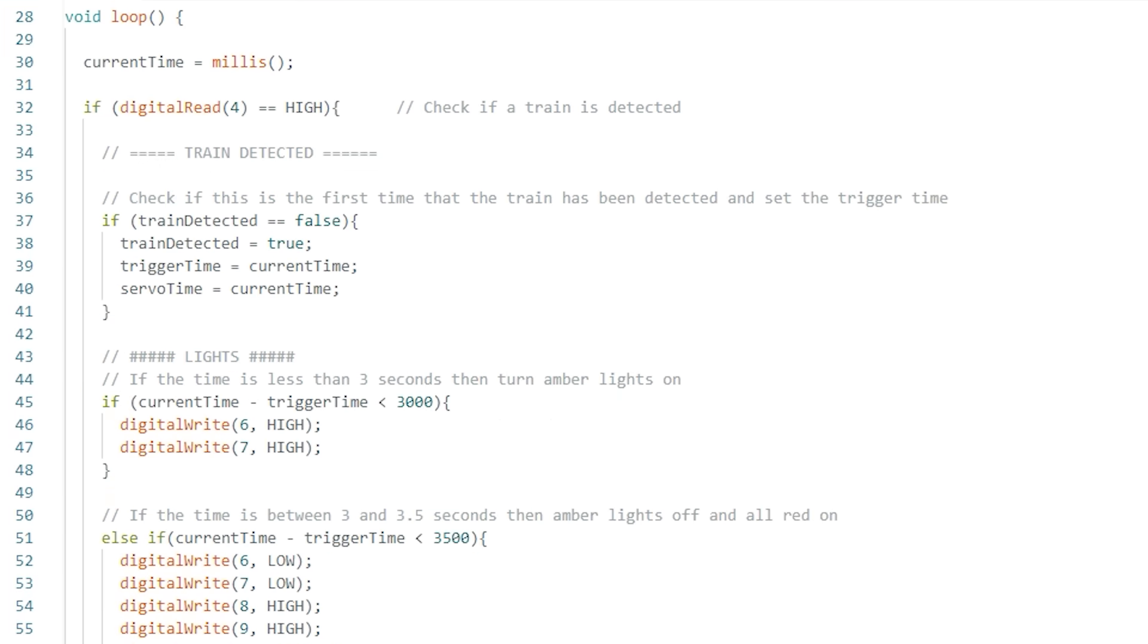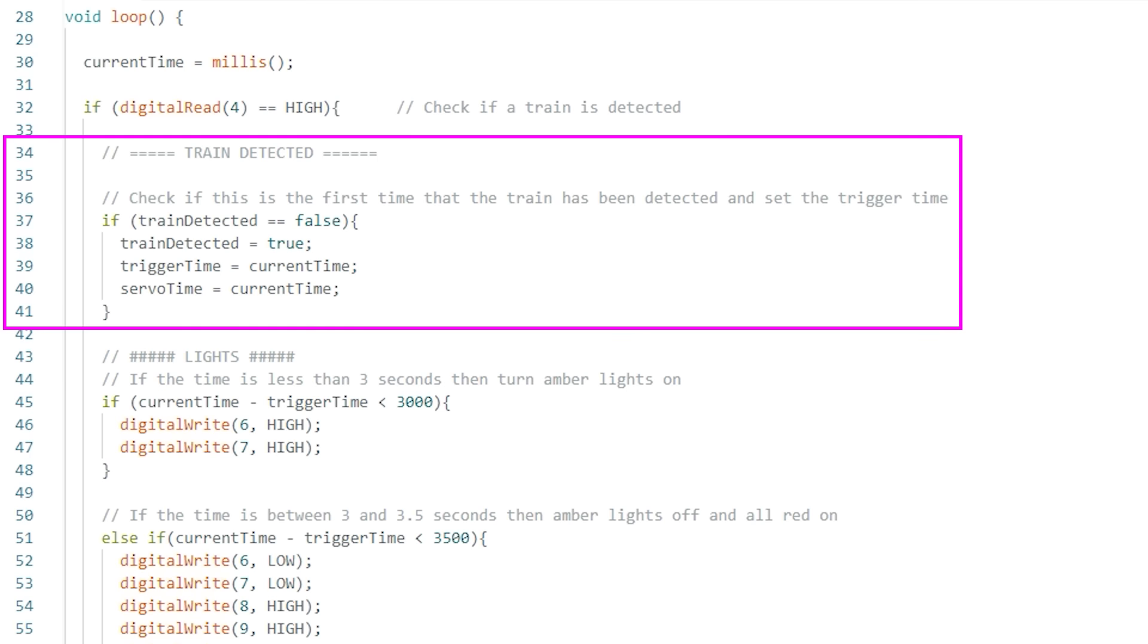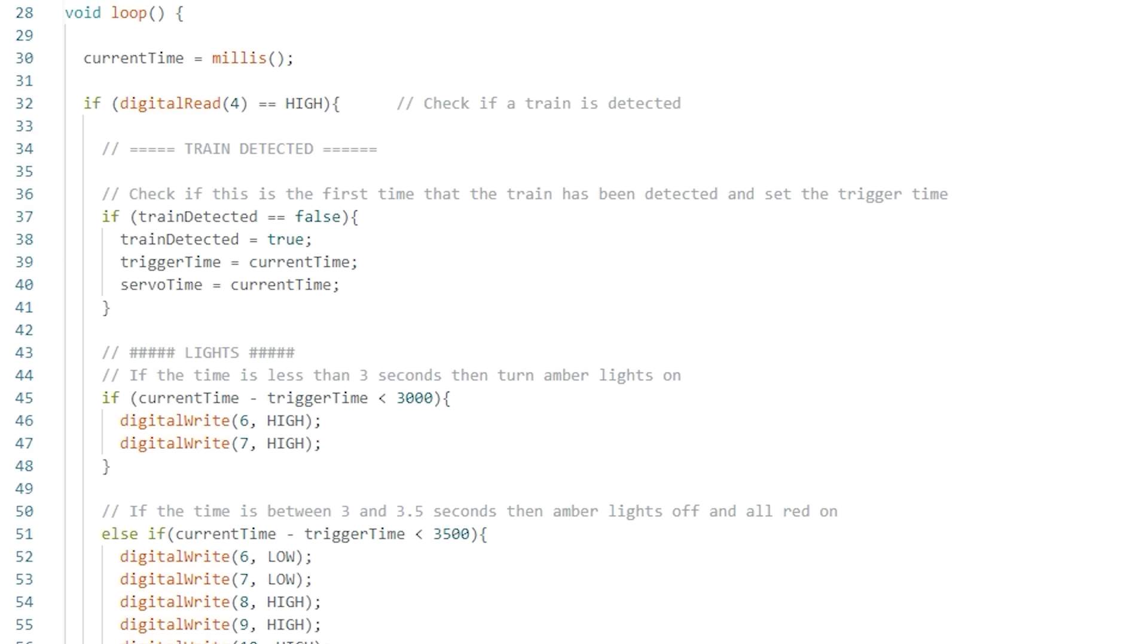Then we've got the main code loop which starts by setting the current time. We've got an if statement that's asking whether a train has been detected on pin 4. If the train is detected then we start the close process. The first section of the close process just logs the time that the train was first detected.